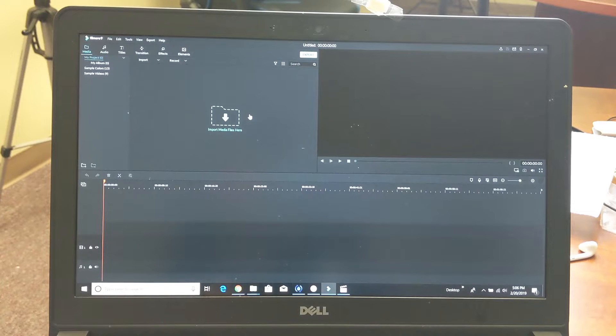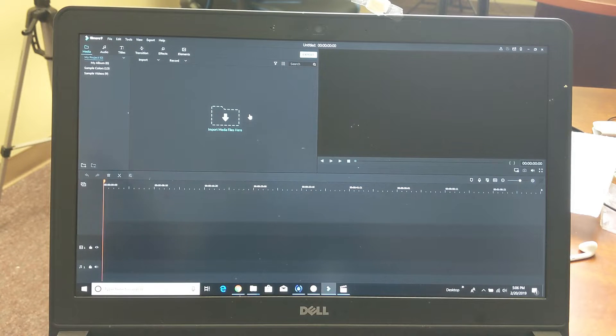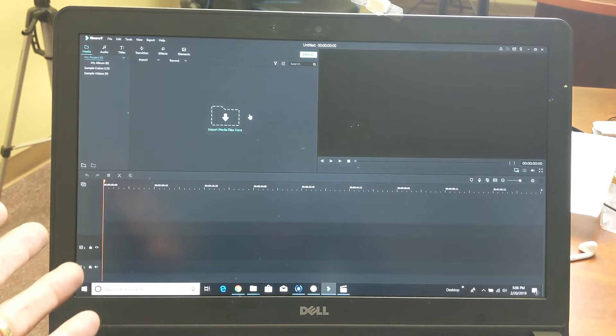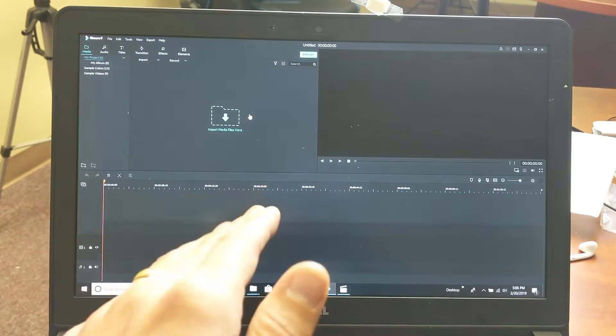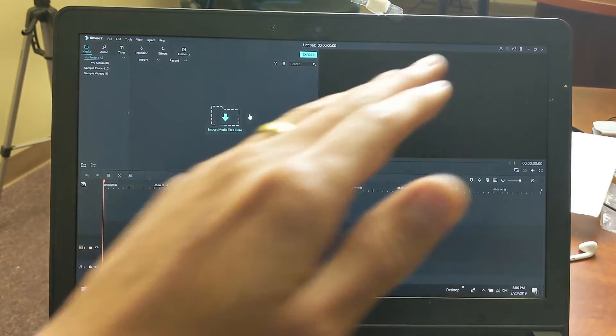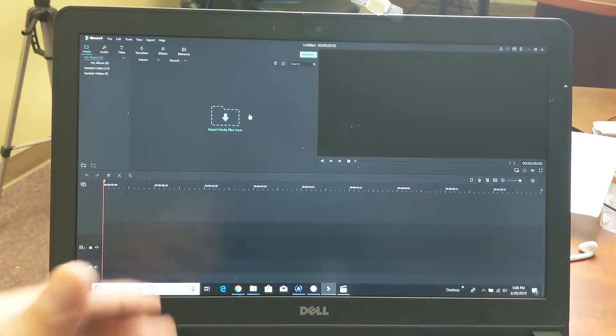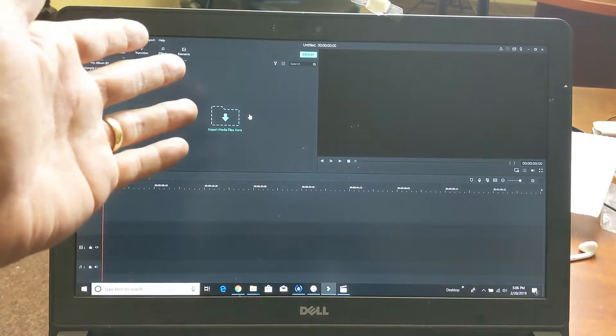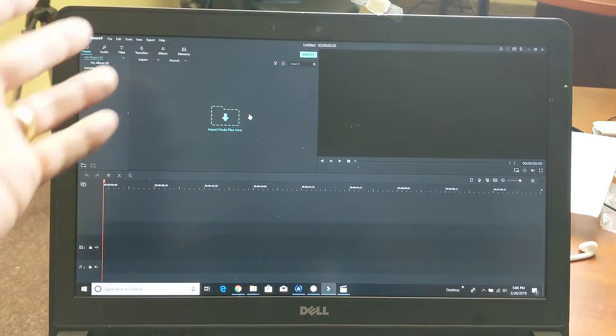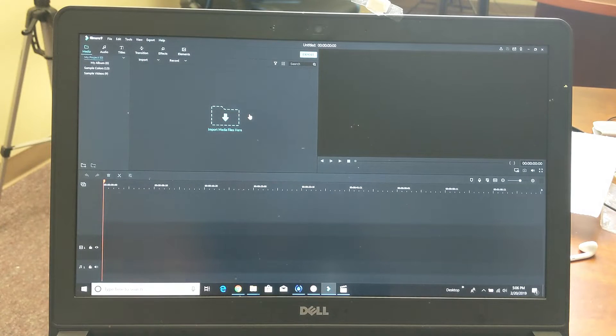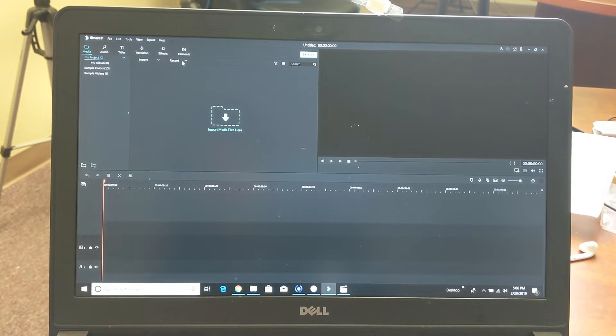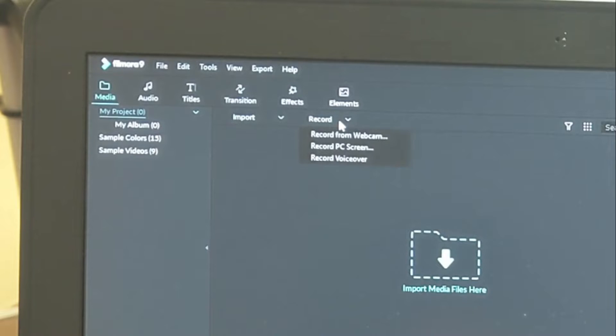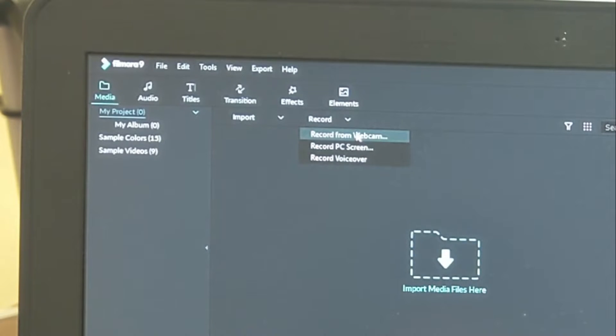Hey, what is going on guys. So you are using the video editor Filmora9 and you want to know how to record your screen and use the webcam at the same time. It's very simple. What I want you to do is go up here where it says Record, tap on record.